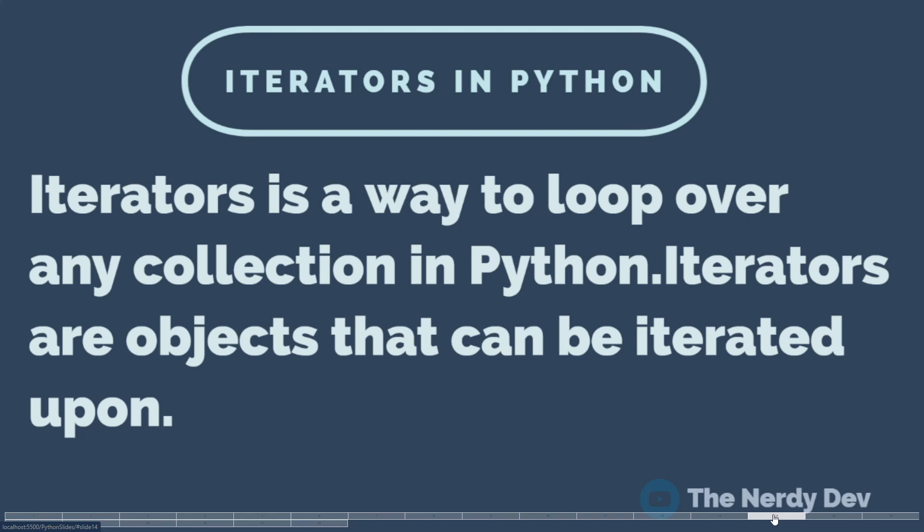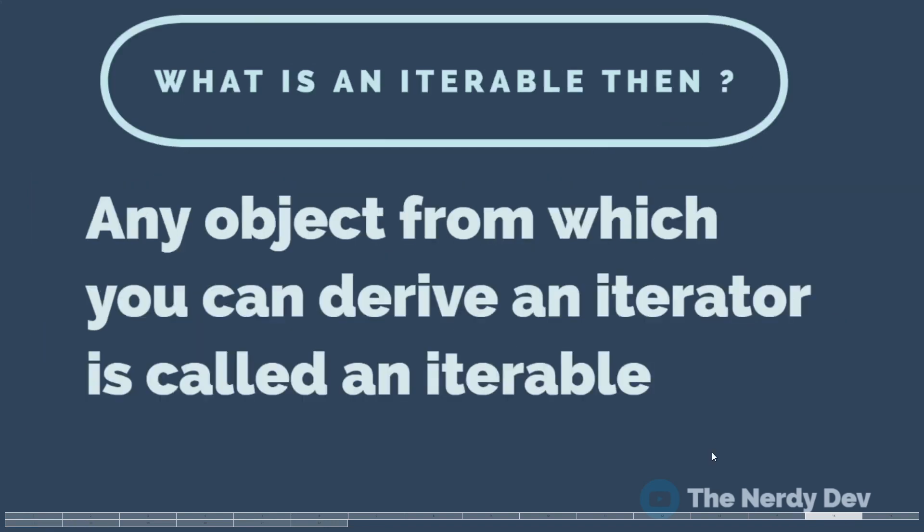Well, what exactly is iterable then? An object from which you can derive an iterator is called an iterable. Most of the built-in containers in Python that we covered in the data types video are iterables like list, tuple. Let us see an example of iterating over an iterable in Python.